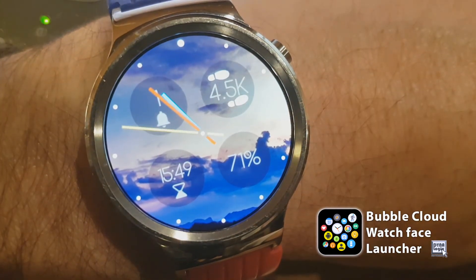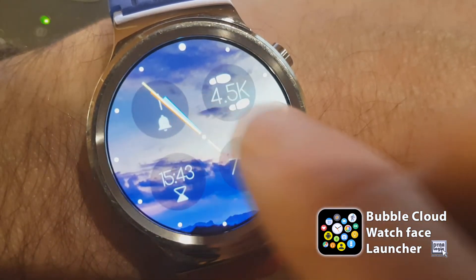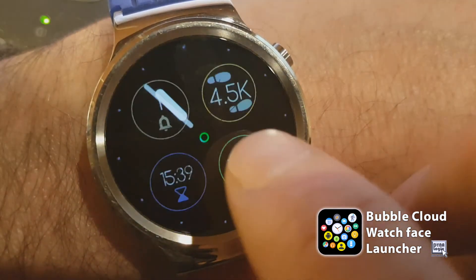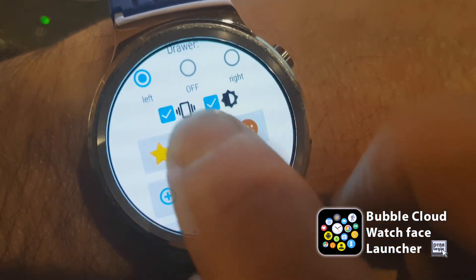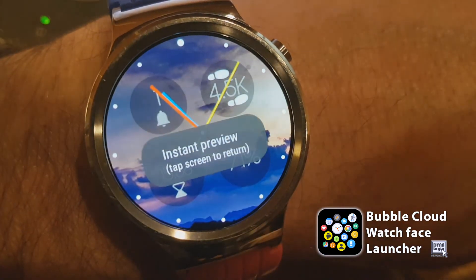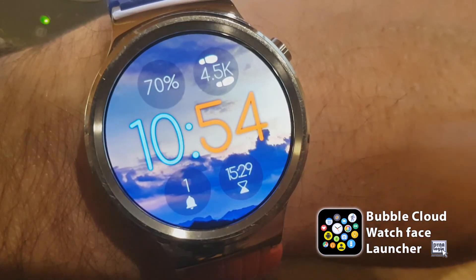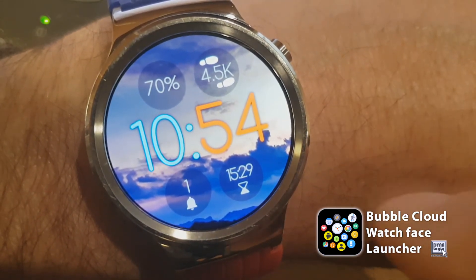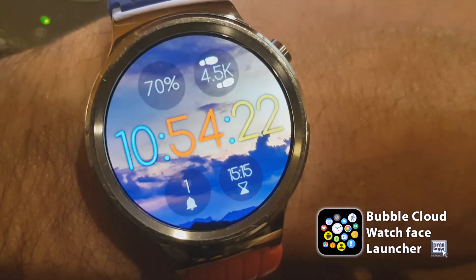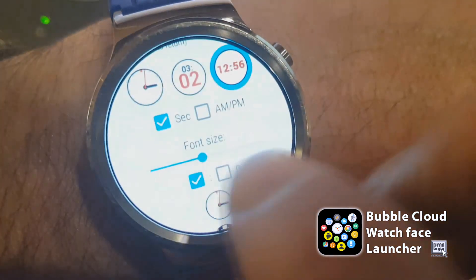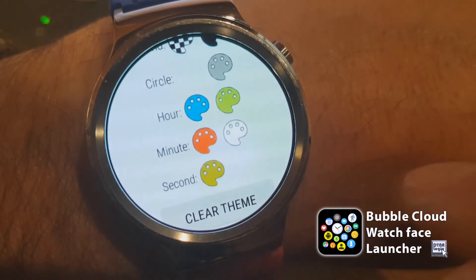One last thing that's new in this version of the app is the ability to have multiple colors in the digital clock. Let me go to the clock settings - I can select the single-row digital clock, and you can already see the minutes and the hours have different colors. If I enable the seconds, they can be a third color.